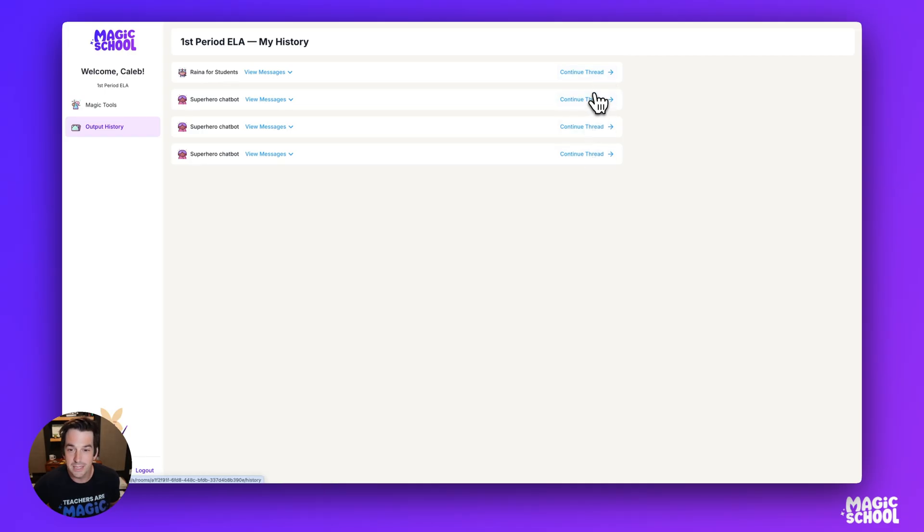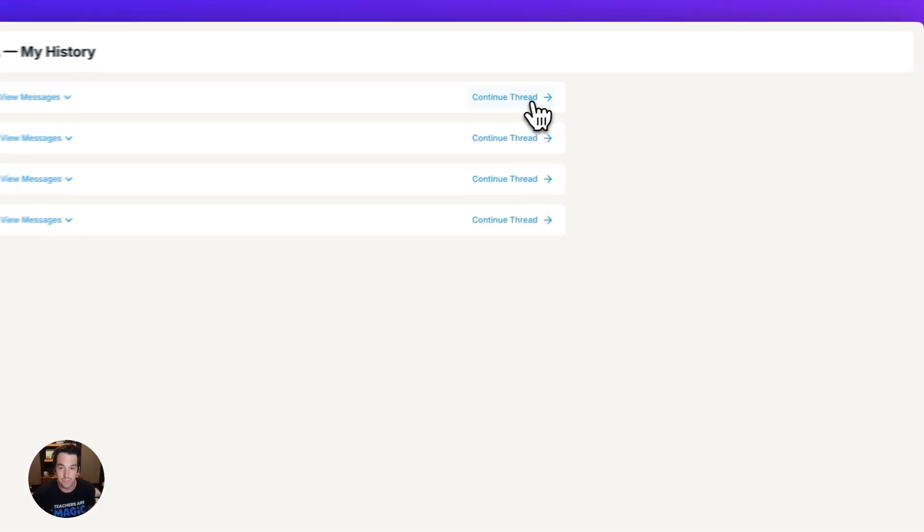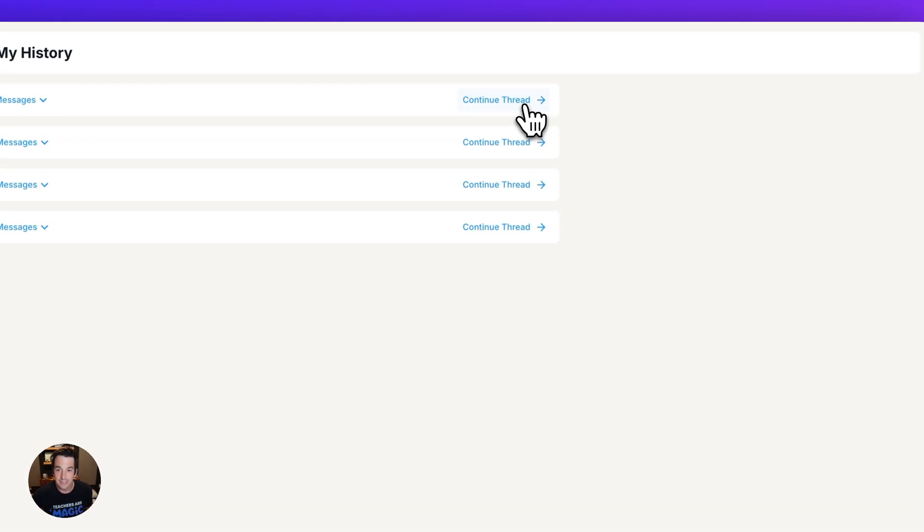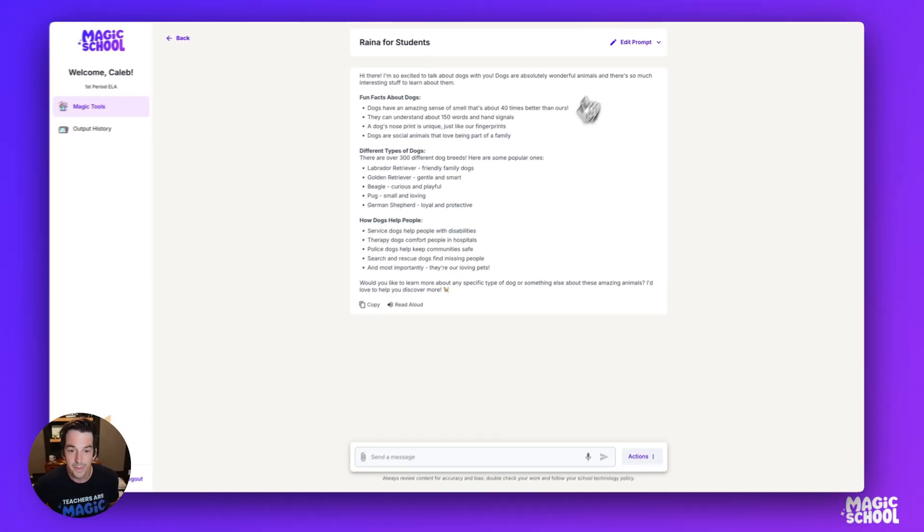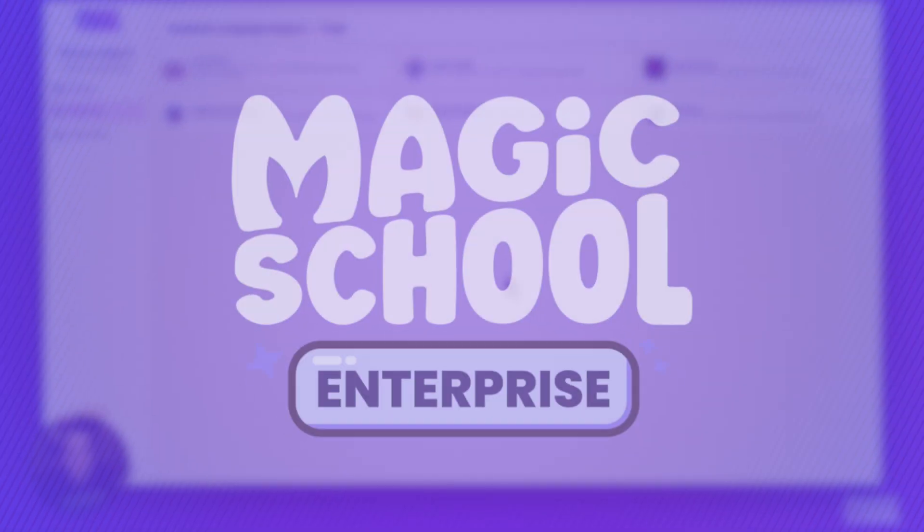So if the student wants to continue the conversation with Raina, they can click continue thread and get started right where they left off.